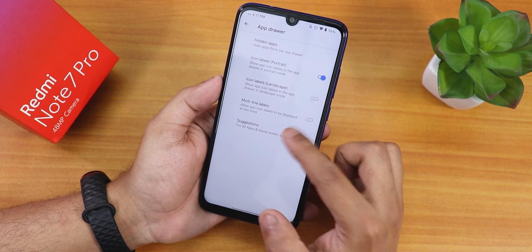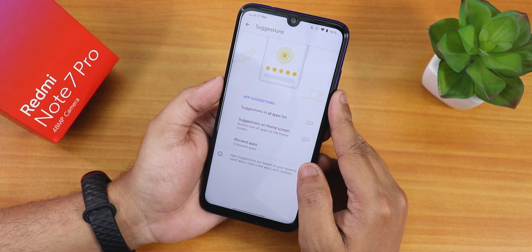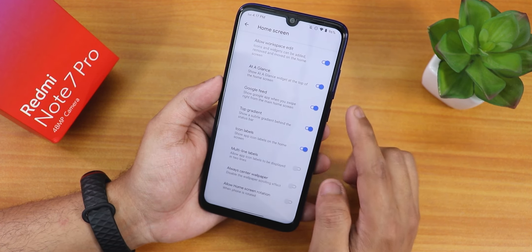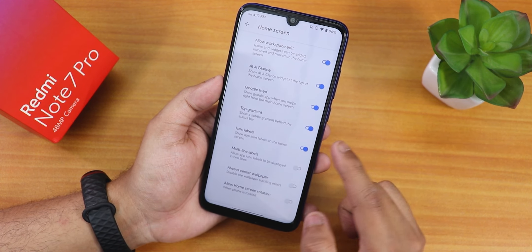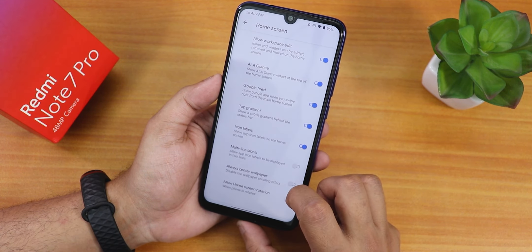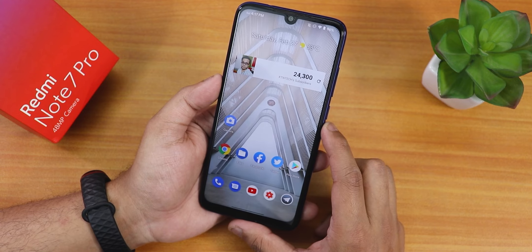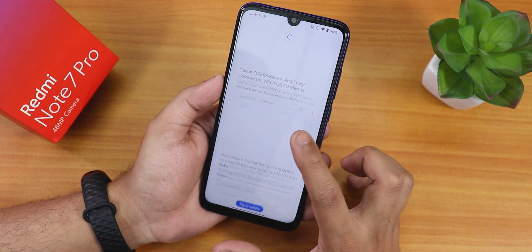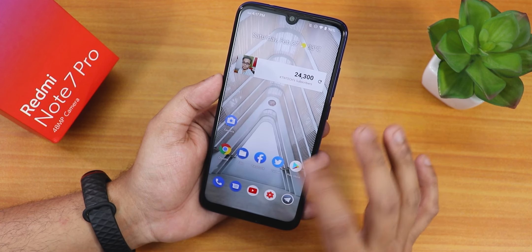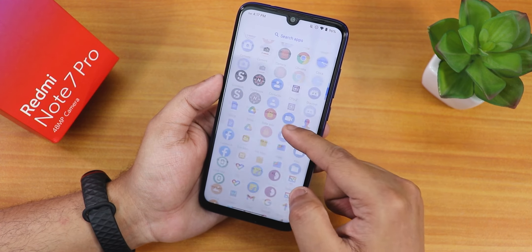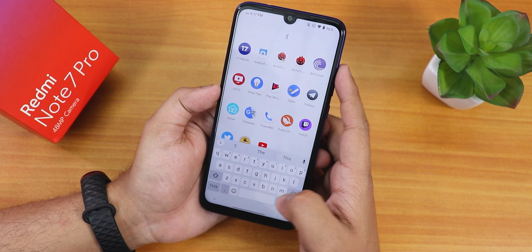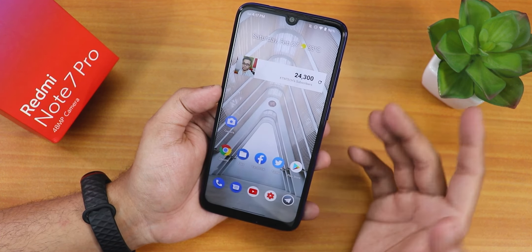The app lock is not in the launcher but it is in the settings. You can hide any particular app with this launcher. There are icon labels in portrait or landscape mode, multi-line labels, and you can disable suggestions. We have the home screen settings with workspace edit, Google feed integration, and top gradient. The Google Discover page is on the left side, and swiping up gets you to the app drawer.